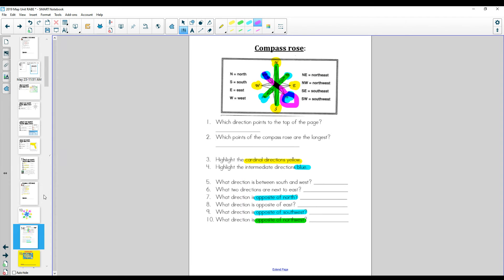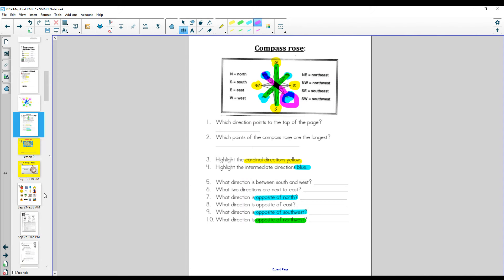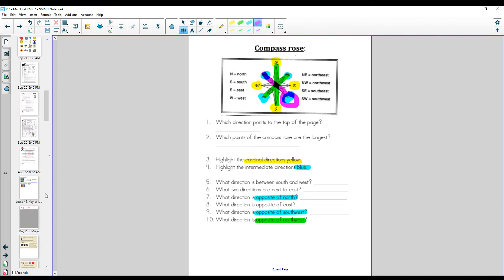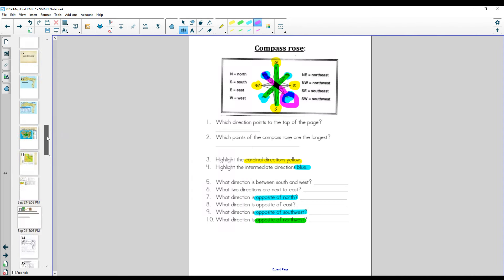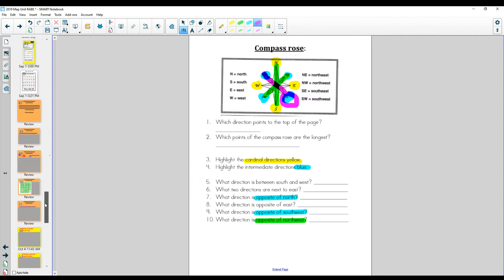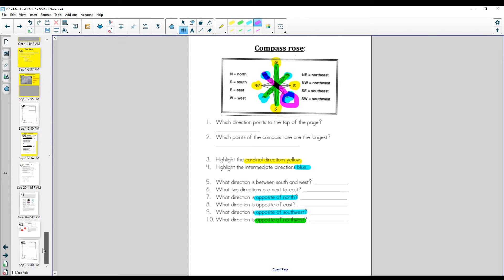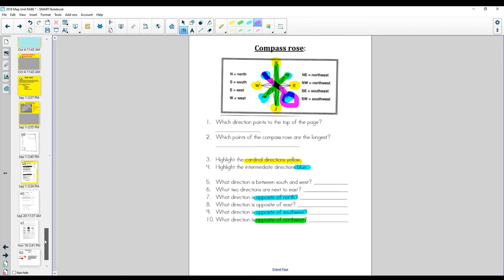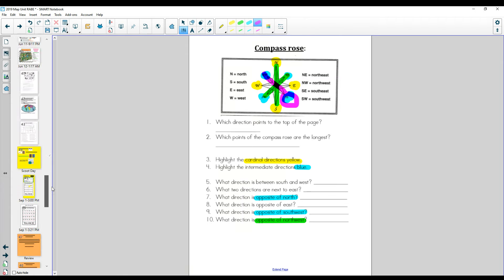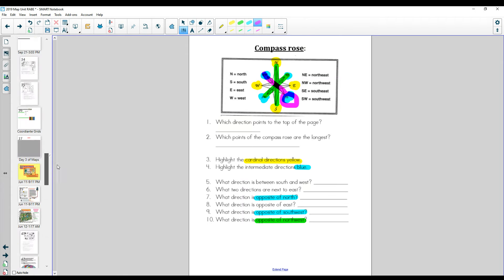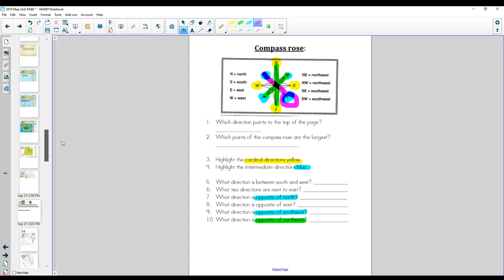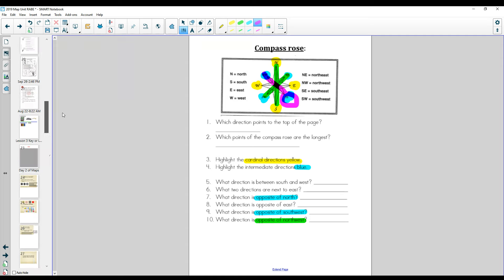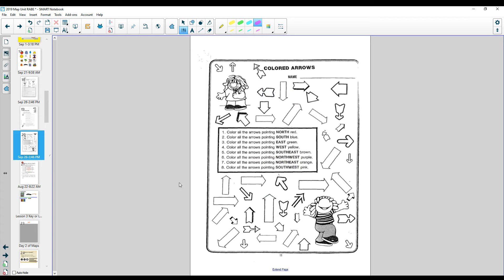Alright. Now, today, if you have time, you may want to start looking at your packet. There is a page that has some arrows, like a whole bunch of arrows pointing in all different directions, and it looks like this. It's called the colored arrows page.